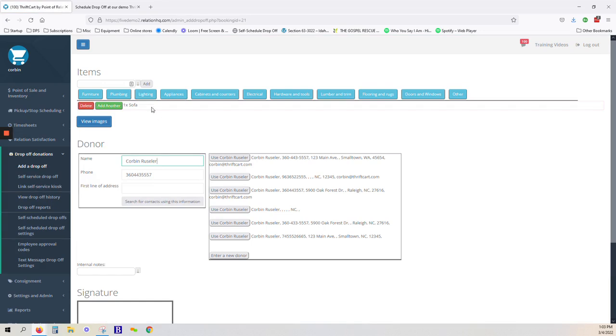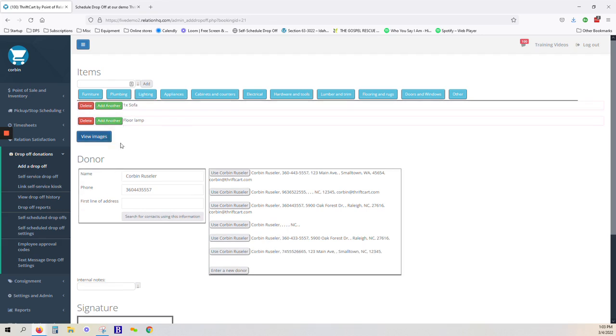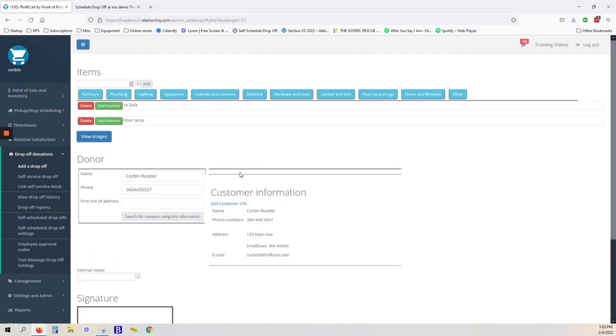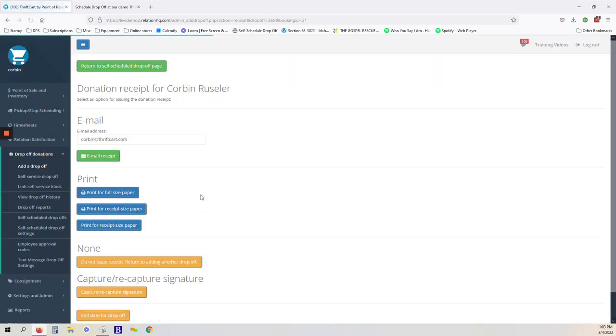At this point, if the donor happens to be bringing additional items, we can go ahead and add those now, maybe a floor lamp. We can match our donor's contact information to any donor contact that's already in the database if they are a repeat donor, and add the drop-off.